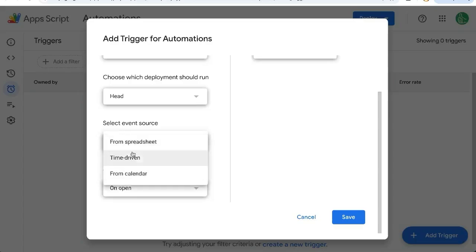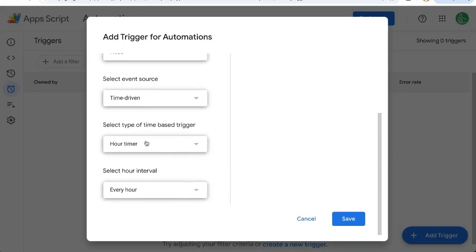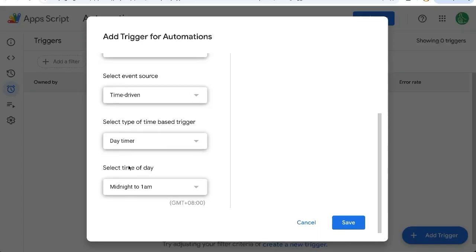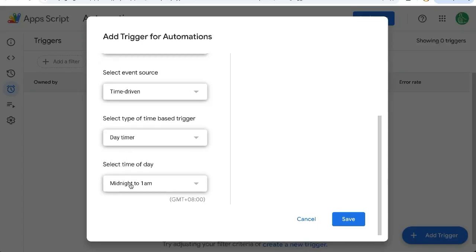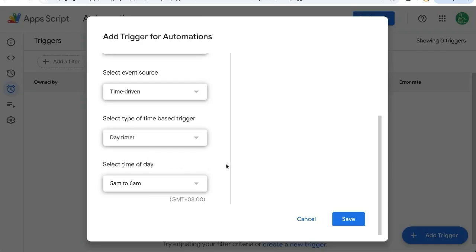Our event source, we're going to change to time driven. Once we do that, we have a couple more options. We want type to be day timer and we're going to select the time of day. Let's do it just before we get to work, 5 to 6 a.m. Click save.